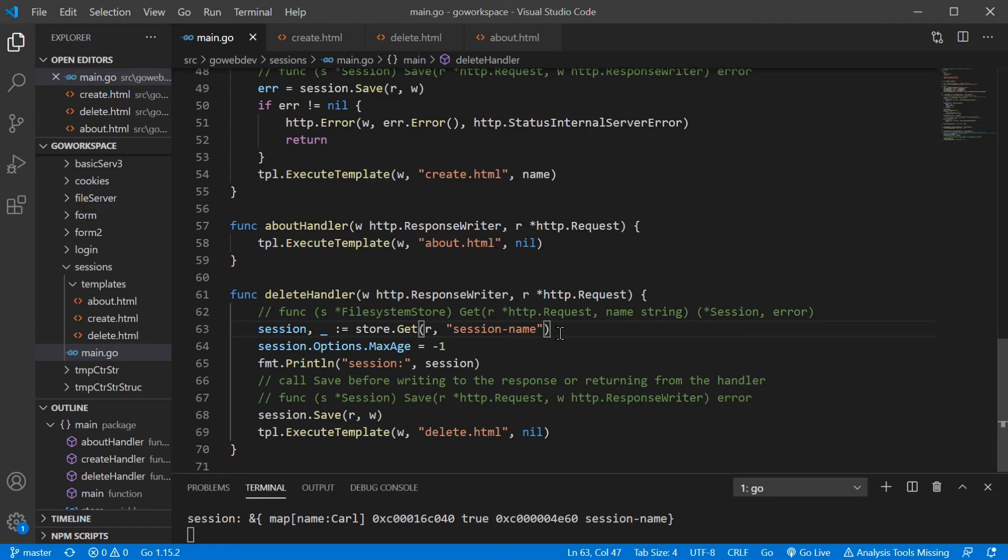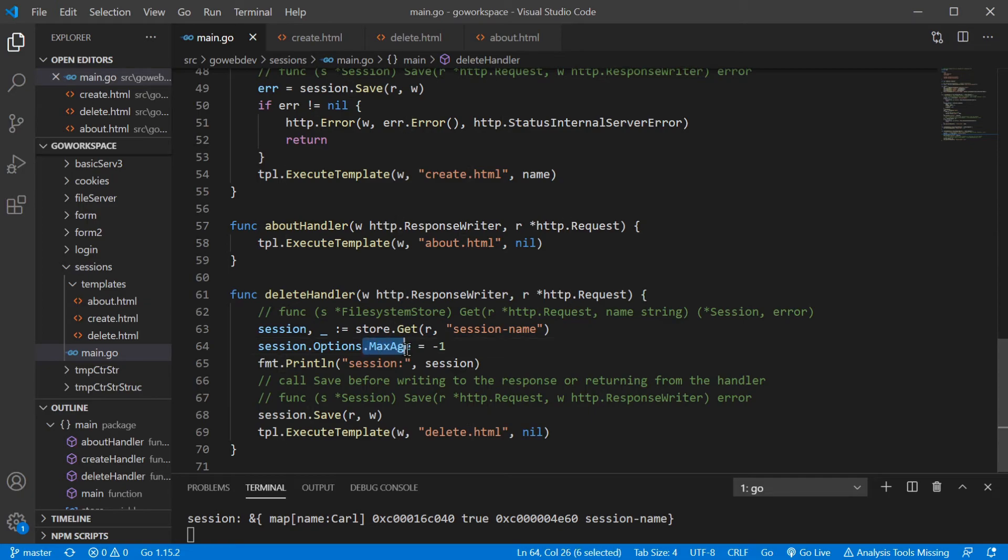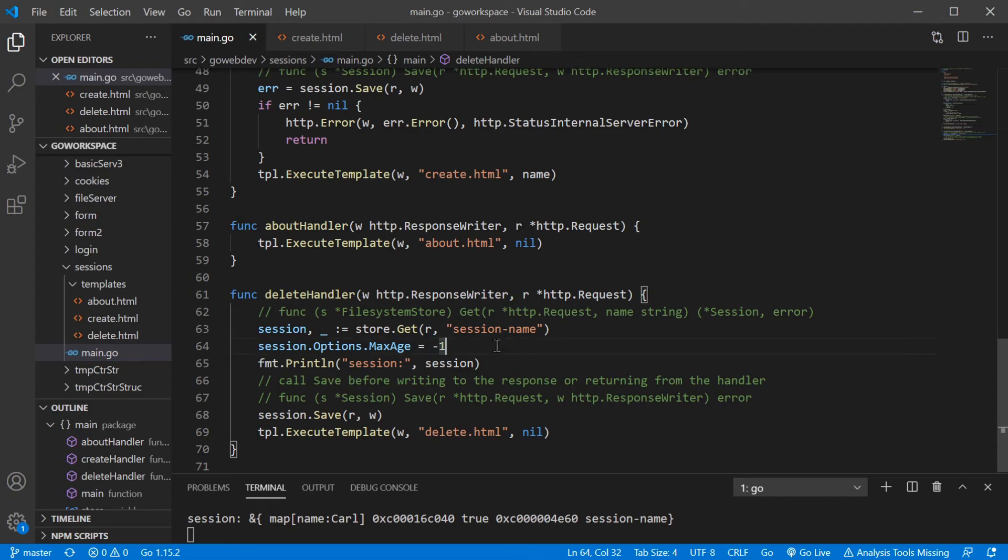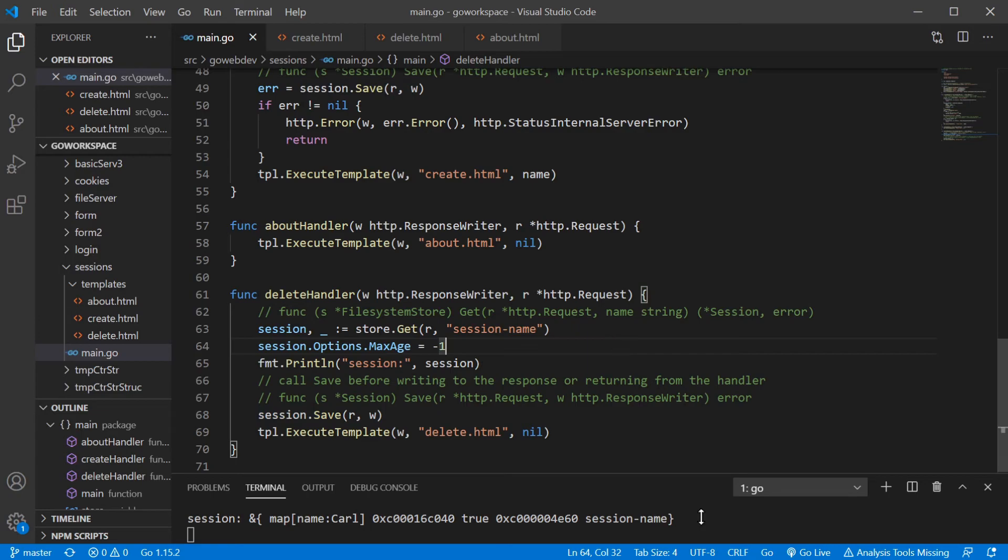We're going to go ahead and return that session and if there isn't one, it's going to go ahead and create a new one for us. Just like before, our session under the options field, remember that that is a struct and it has a max age field on that struct. Just like a cookie, we're just going to go ahead and put this to a negative one. So when we go ahead and run session.save, that cookie is going to go ahead and be deleted.